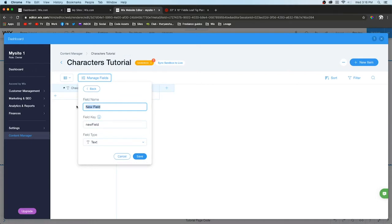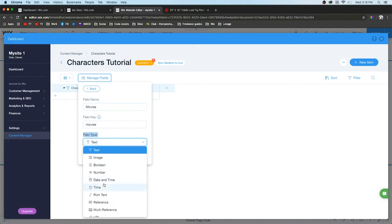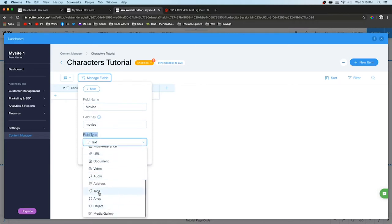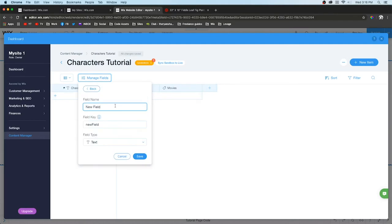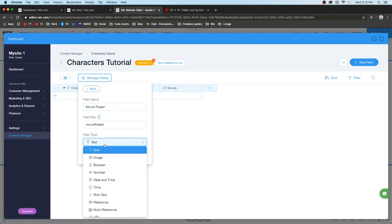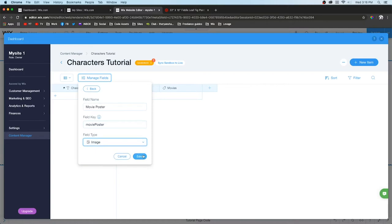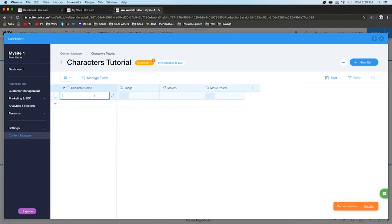Next let's add a tag section for what movie they're in. This will help us sort out where they belong when we create separate pages. To do this, we need to change the field type to Tags. Lastly, I want to add a movie poster field so that when the user clicks on the character, it brings up more information and shows the movie poster.